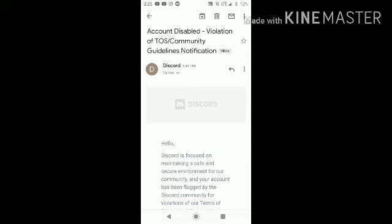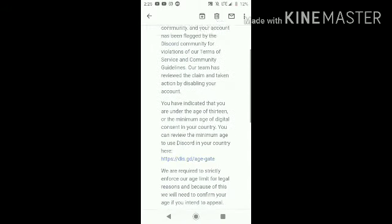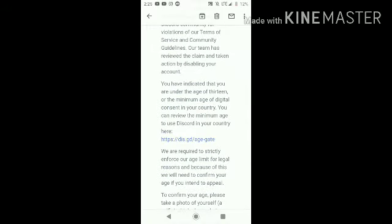I was like, did I do anything wrong? I didn't do anything wrong. Then I read it and realized — I wasn't old enough to own a Discord account.